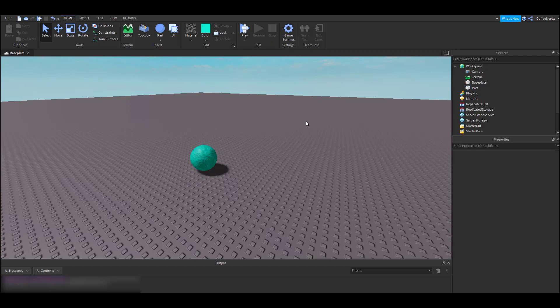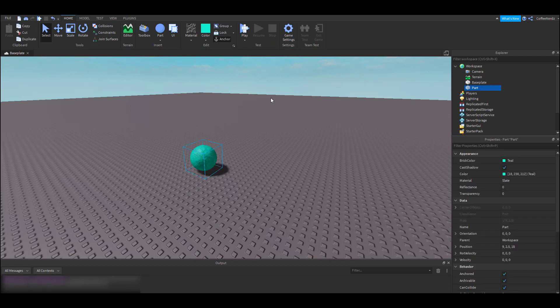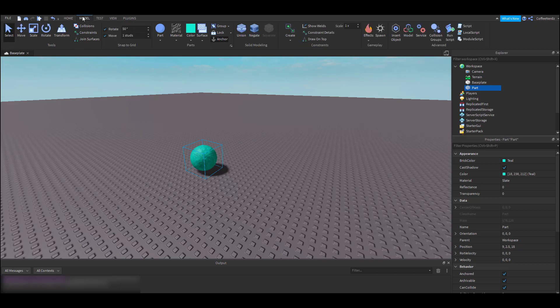All right, that is about it for the home tab. Let's move on to the model tab. This tab is mainly used when we're building. There is one specific option in here that I want to go over with you guys, and that is the snap grid option.